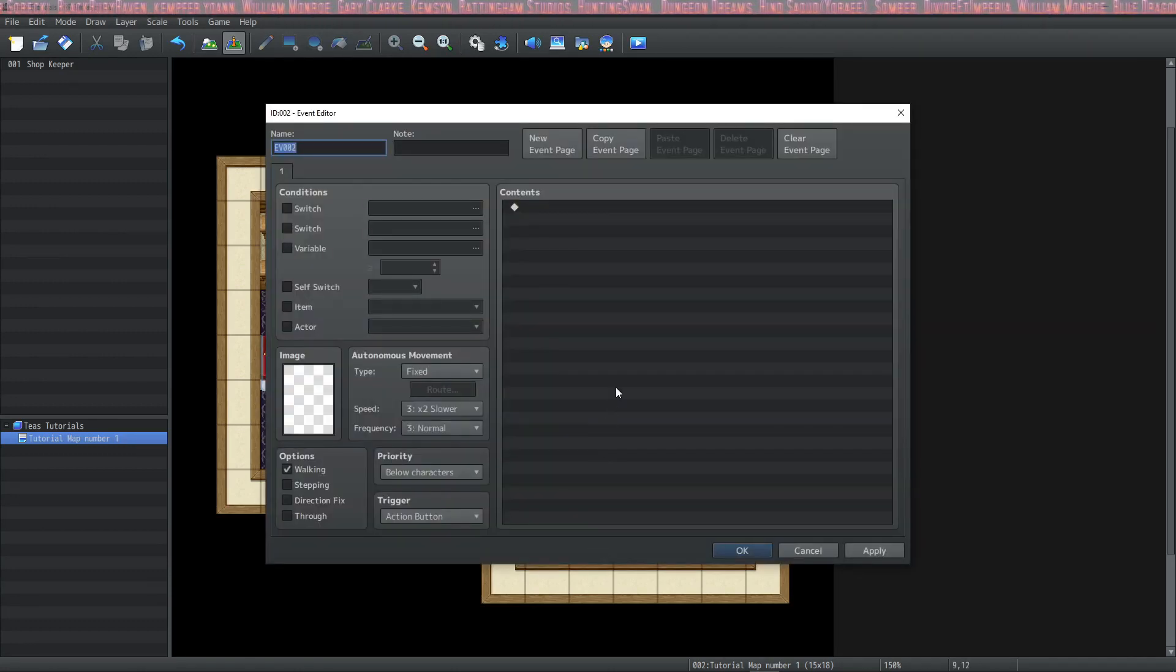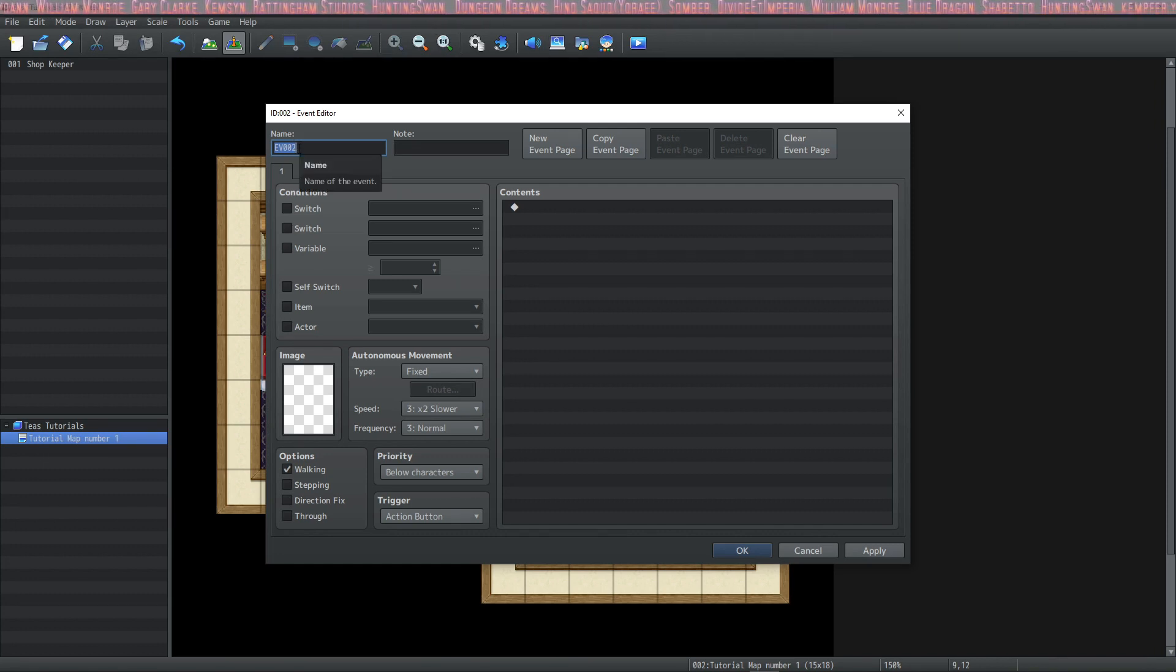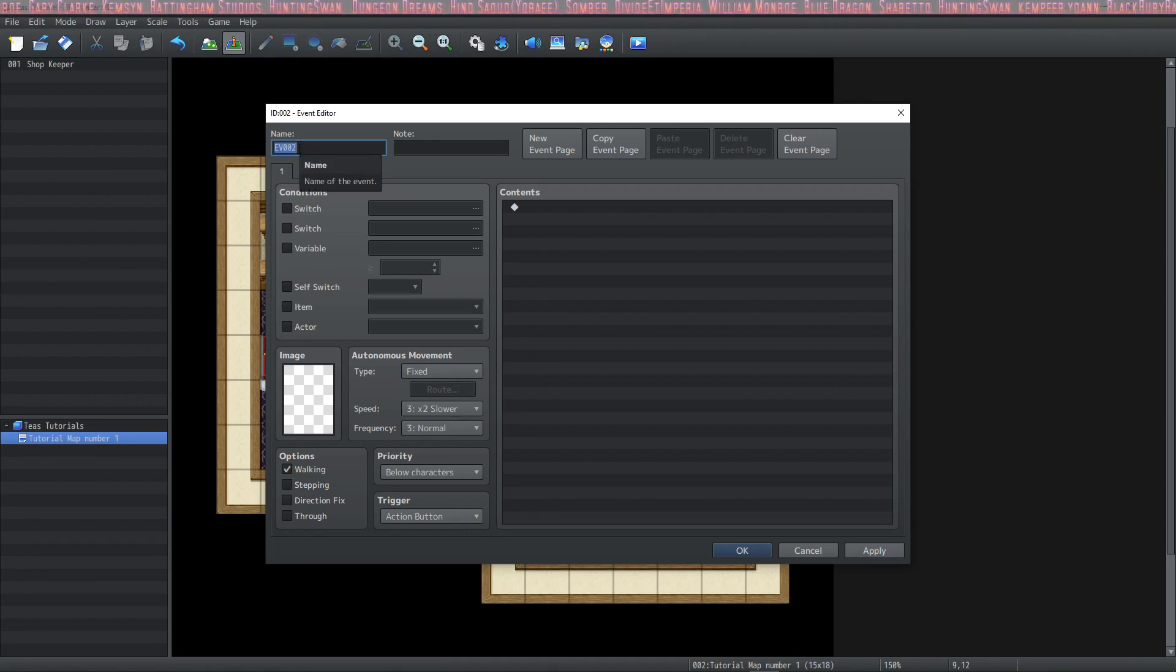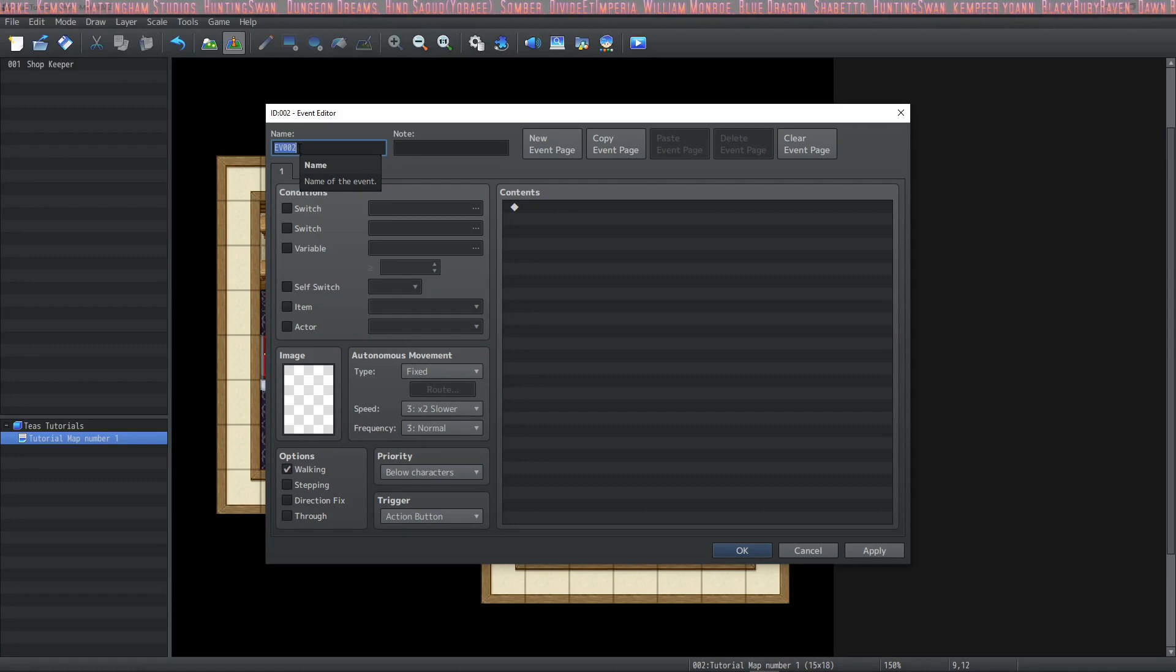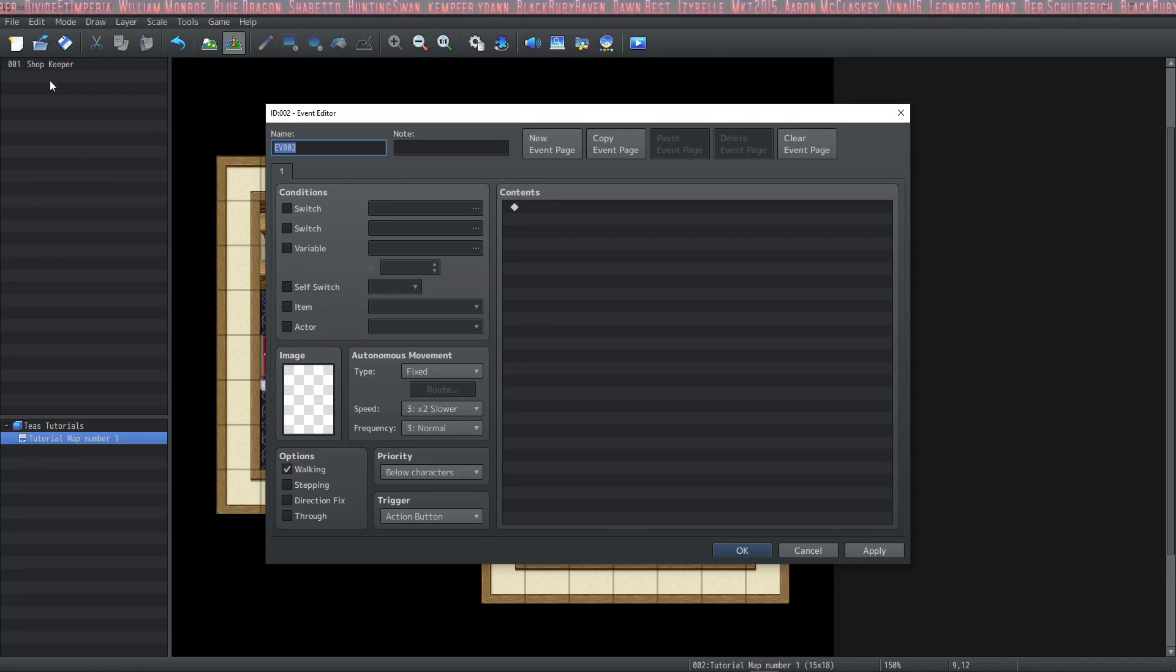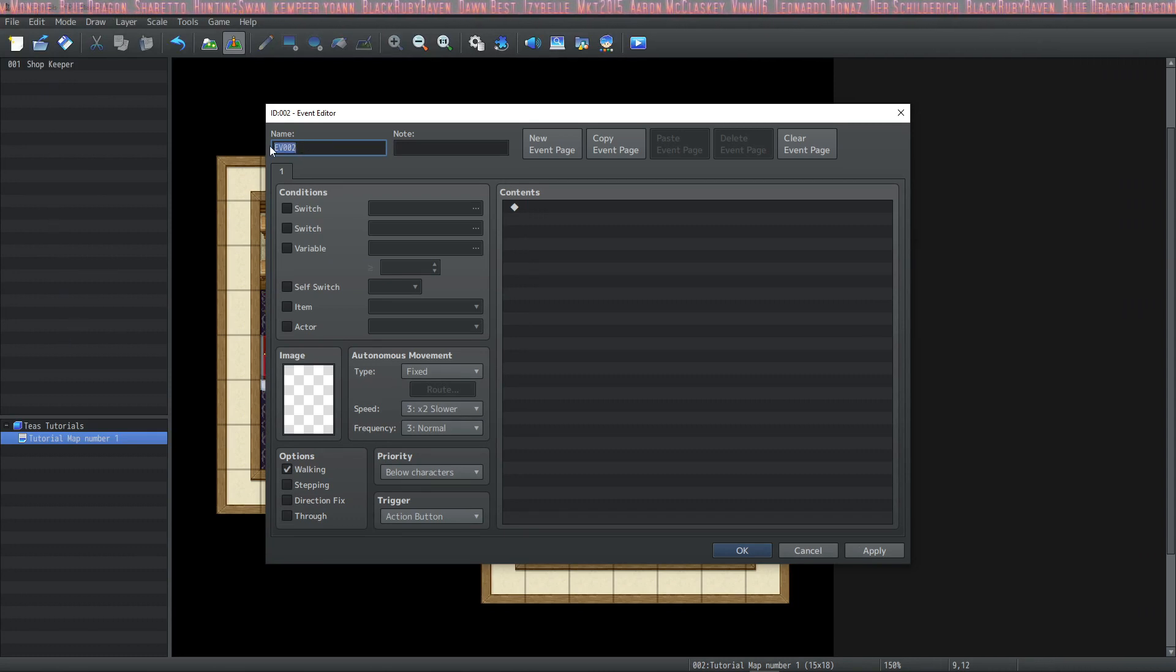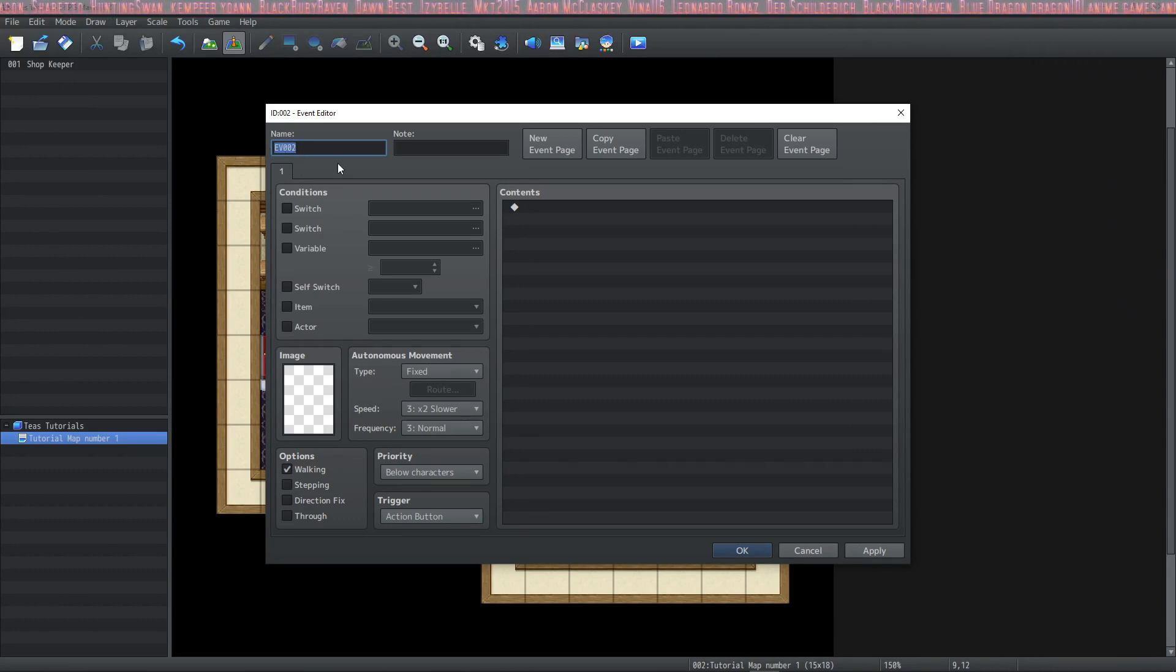The event editor opens, and you see the first thing that we can do is name our event. It's a really good idea to do this because then you can keep track of your events on this handy left pane over here that shows the name of each event that you have on the map. So we're going to call this event customer number one.